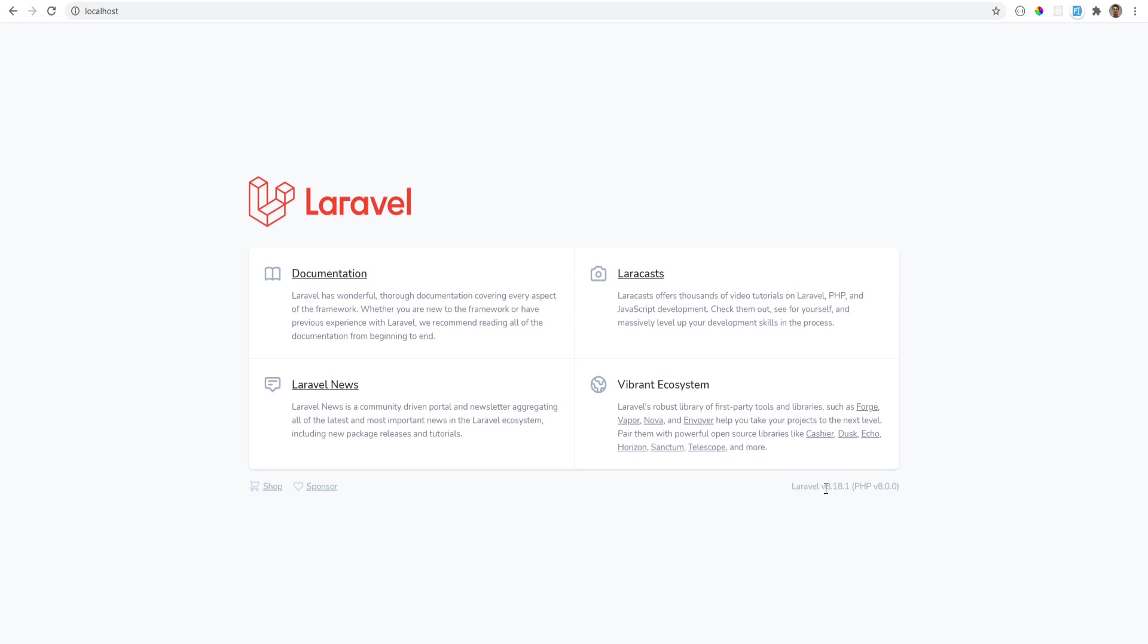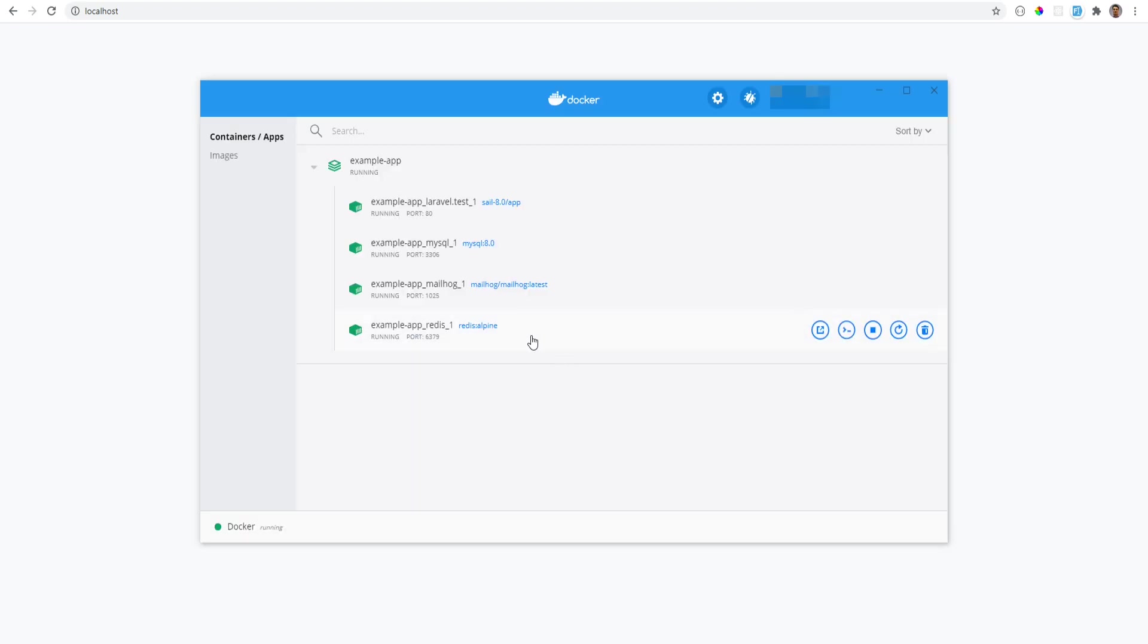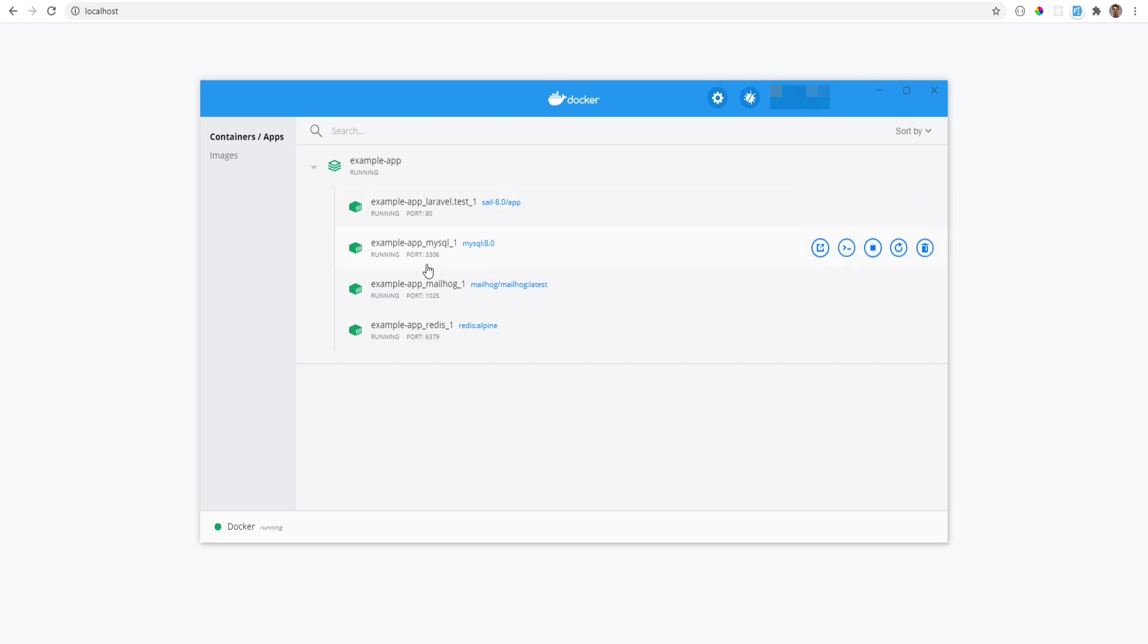So that was pretty quick. Now let's go over the Docker Compose file and see what we can customize. As you notice, by default the MySQL is running on port 3306.